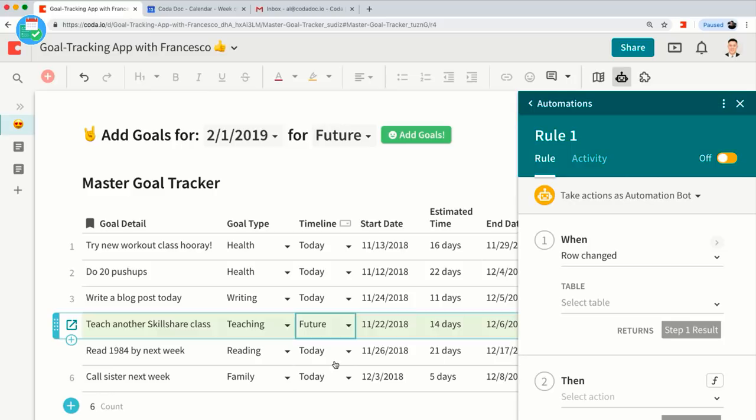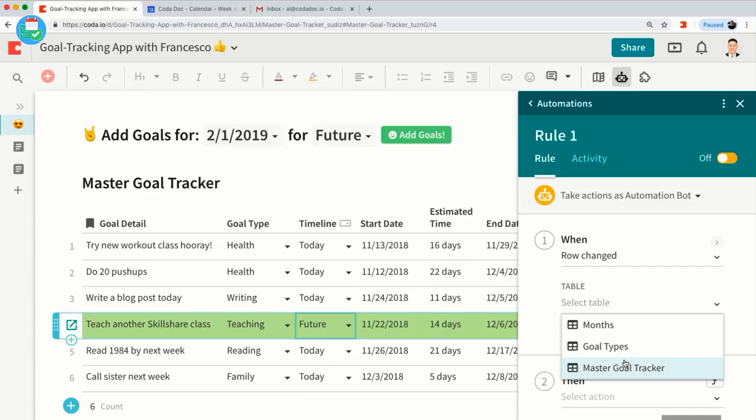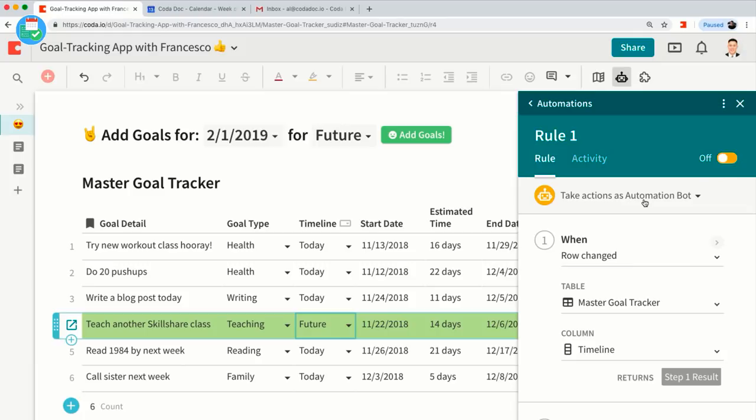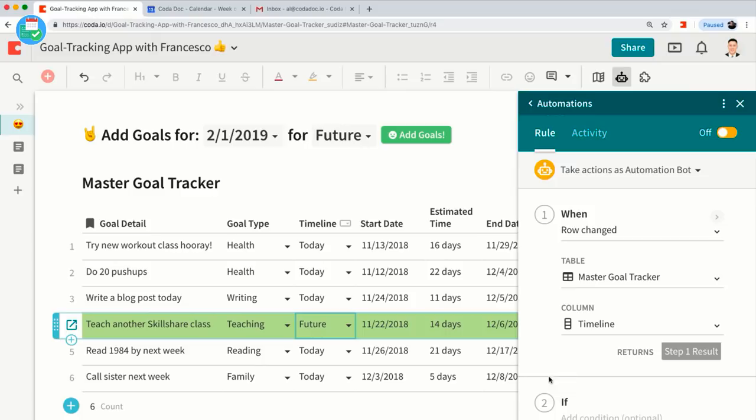All rows set to Future will be highlighted green. So I'm going to do an automation where anytime a goal gets set to a Future timeline, I want to send myself an email. In the automation rule, I'll select 'Master Goal Tracker' and check if the timeline column equals 'Future.' So if you change something from Future to Today, it won't send me an email.